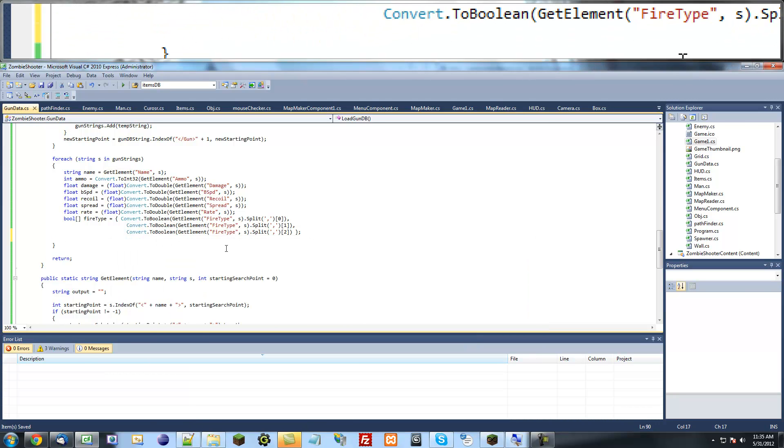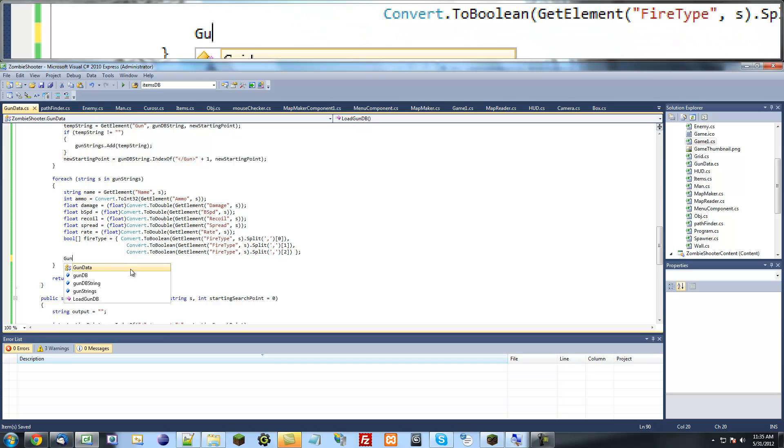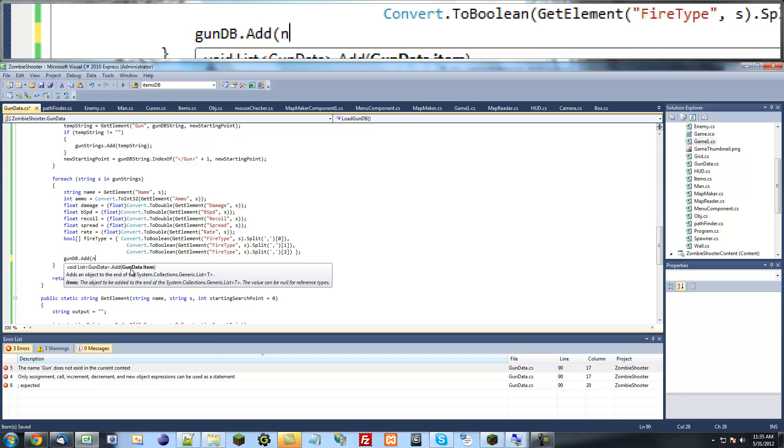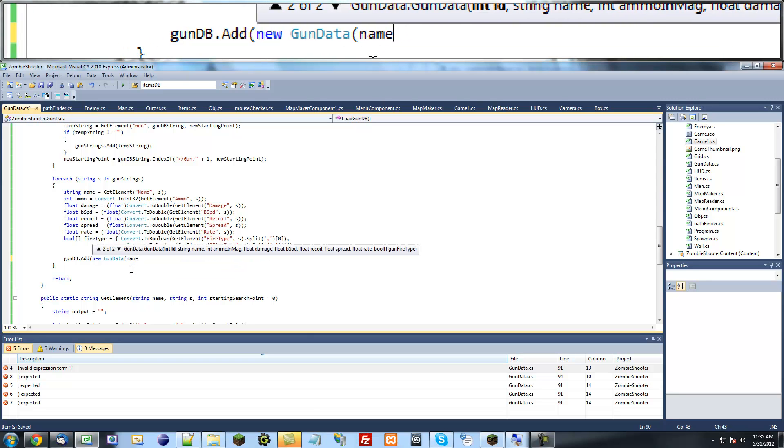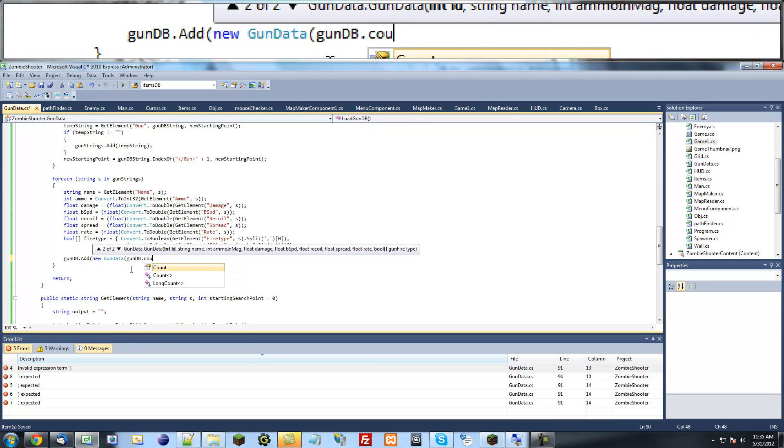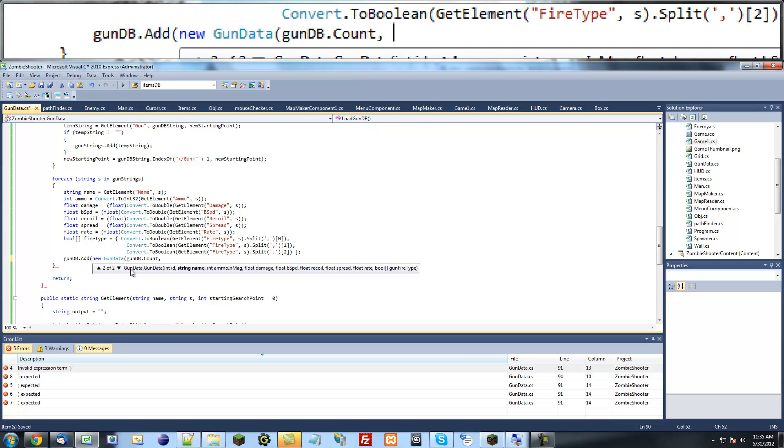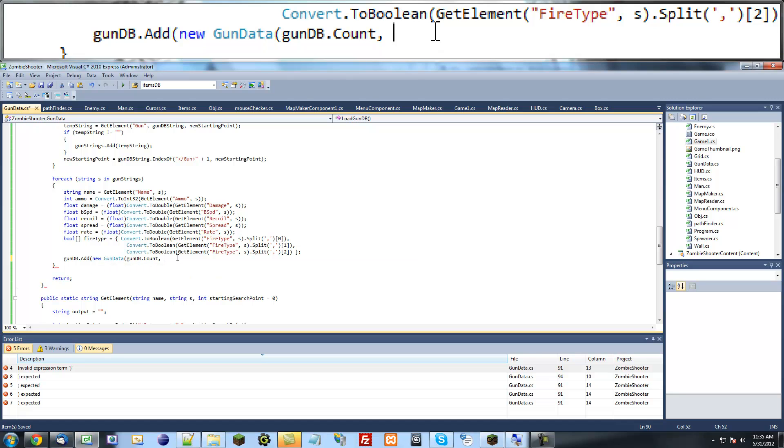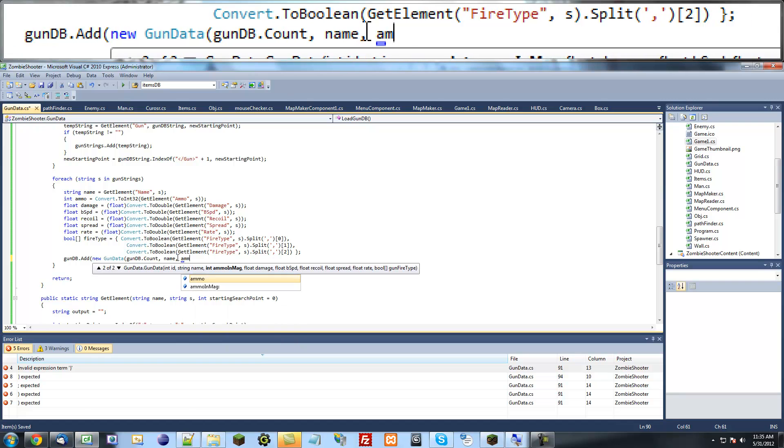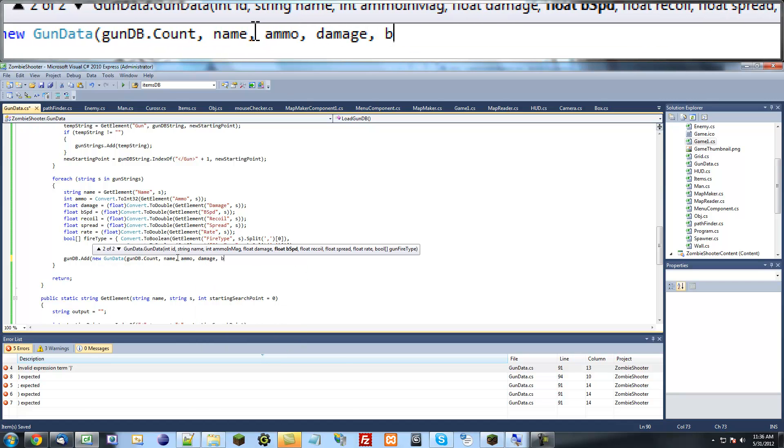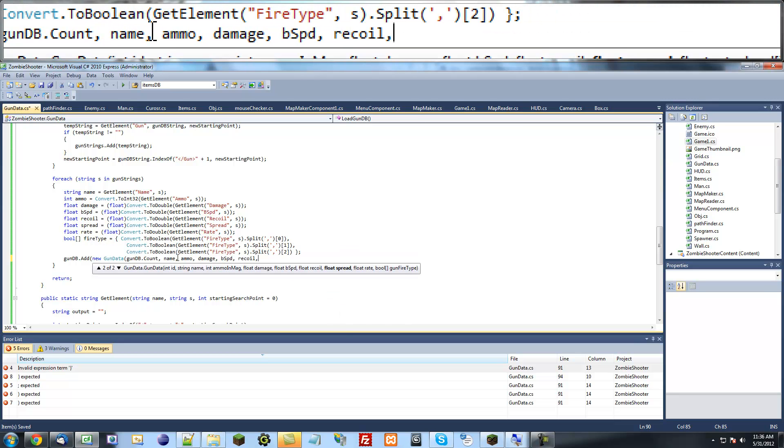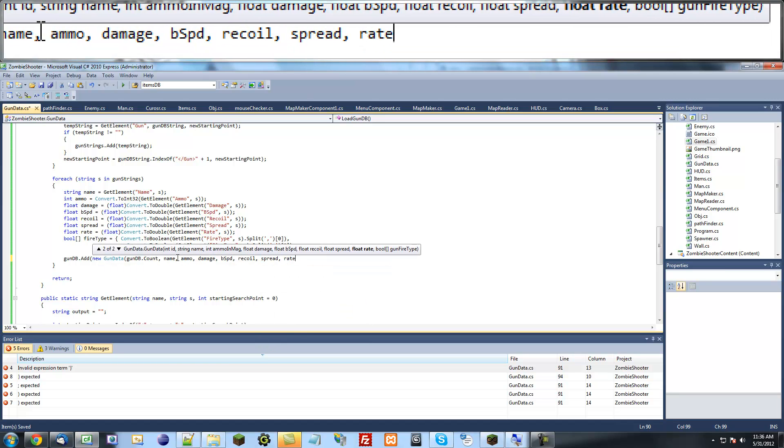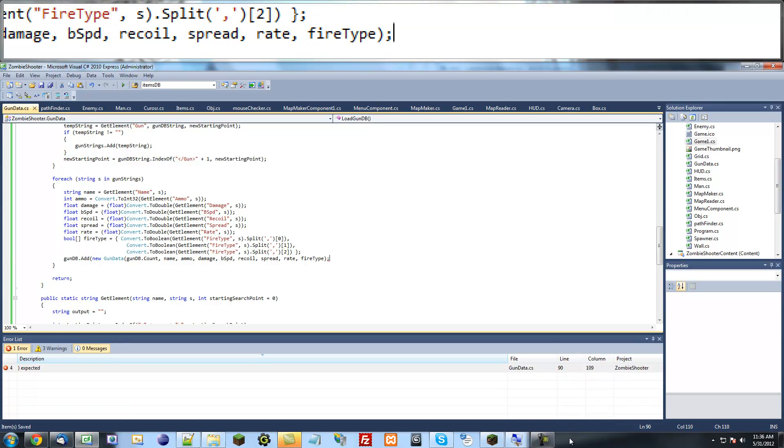So that's basically all the information we can extract from it. And now what we're going to do is add a new string. So gun database dot add new gun data. And we want to add a new name. Oops. I'm just going to say gun database gun db dot count. And then, so that'll basically just give it an ID according to how many it already has in there. So if it has 0, its ID will be 0. If it has 1, its ID will be 1, etc. So each one has a unique ID. And its name, and just fill in the blanks after this. Ammo, damage, bullet speed, recoil, spread, rate, fire type. And there we go. Very nice.